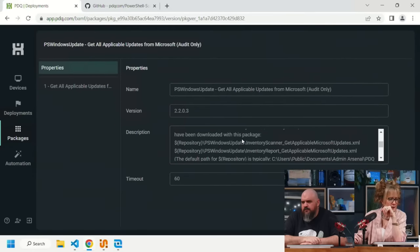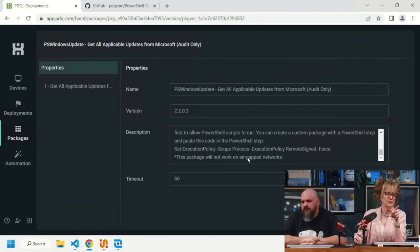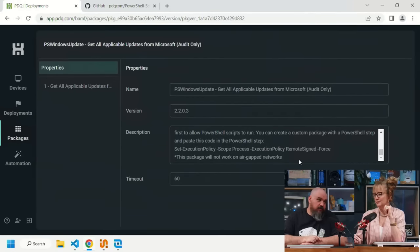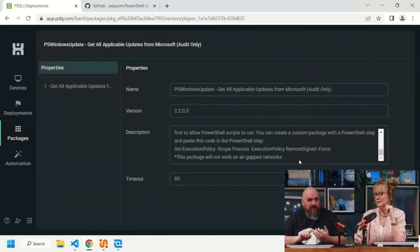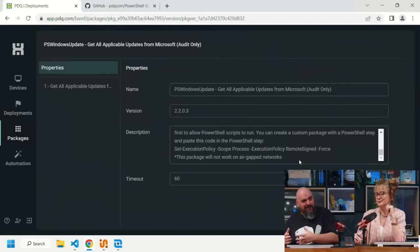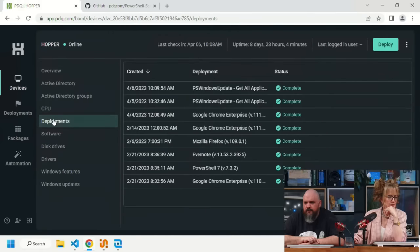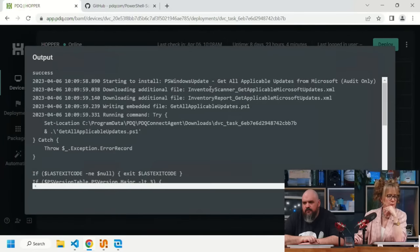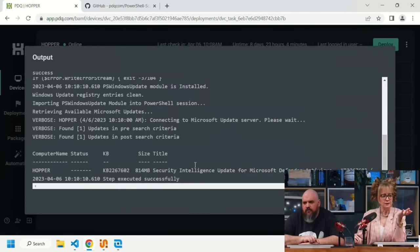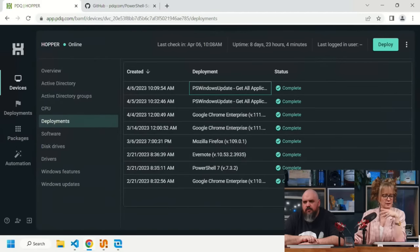Important note: this package does not work on air-gapped networks, since the PS Windows Update module must be pulled from online and updates are sourced online as well. If you had a WSUS-style system within the air gap with manually updated settings, it could technically work, but that becomes a very manual process.